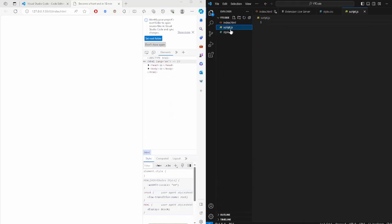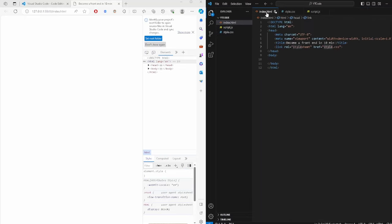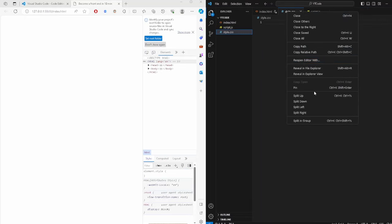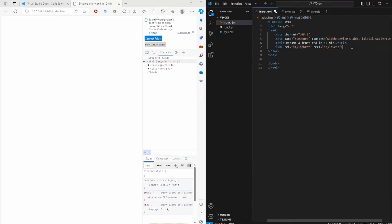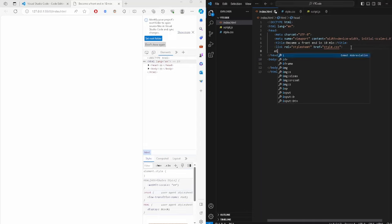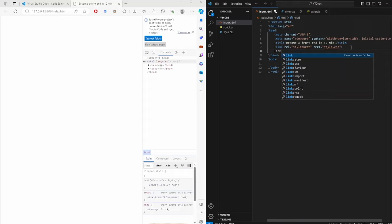Now let's link our style file in the HTML. Click through the options, pin those tabs so they don't go missing. We've linked the CSS file and we also want to link the JS file.